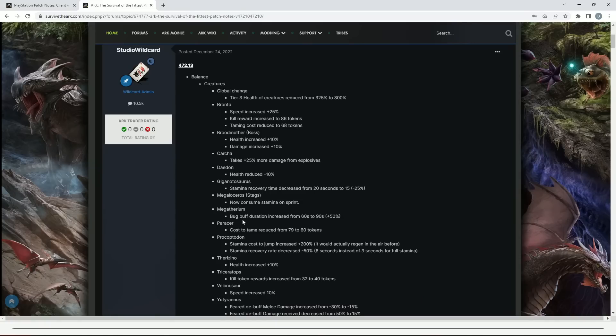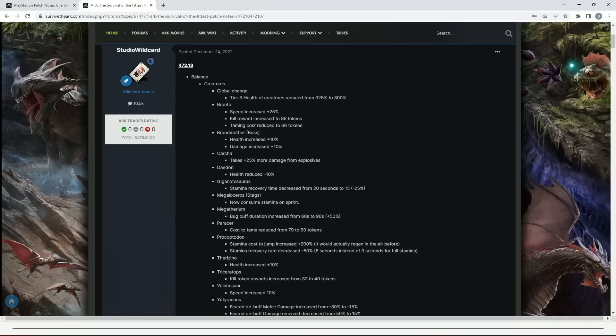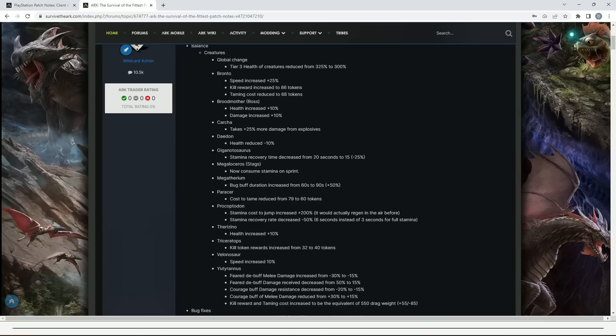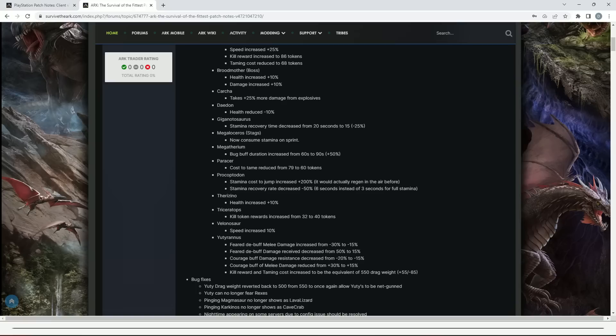The Stag now consumes stamina on sprint, which is quite a big change. The Megalosaurus buff duration from 60 seconds to 90 seconds, which is plus 50%. The Parasaur cost to tame reduced from 79 to 60. Procoptodon stamina cost to jump increased by 200%, and stamina recovery rate decreased - that's a huge 50% nerf for the Procoptodon. The Ferox health increased by 10%. Trike kill token rewards increased from 32 to 40. If you play Survival of the Fittest, Trikes are not easy in early stages to kill, so 40 is pretty nice.